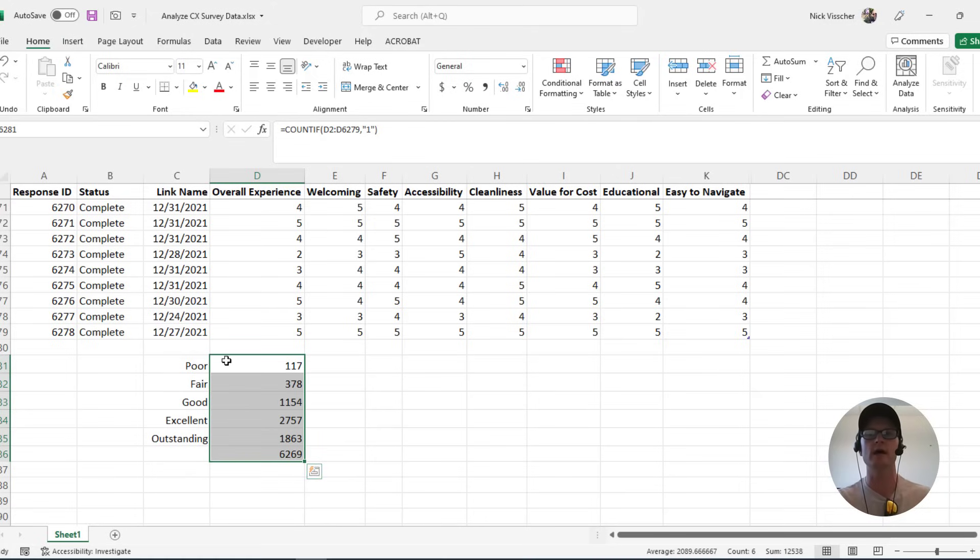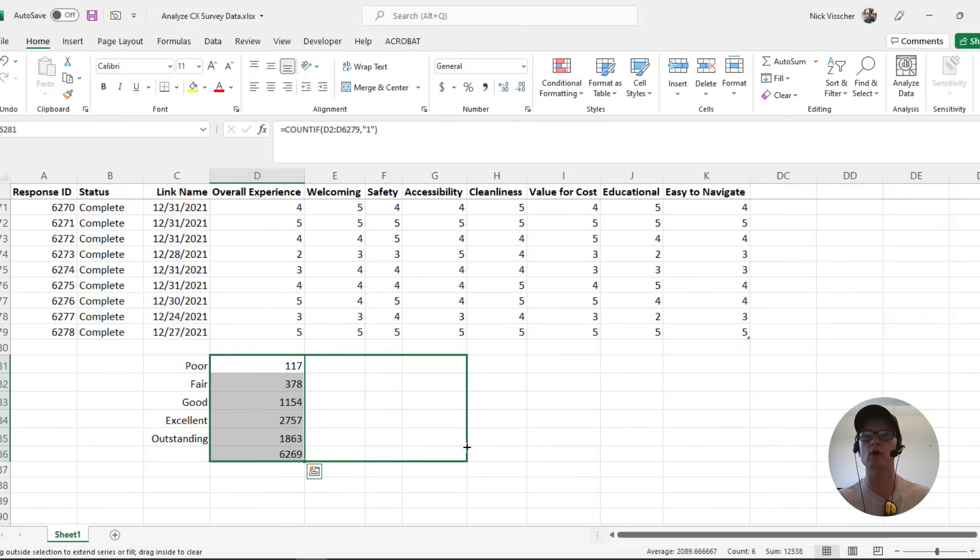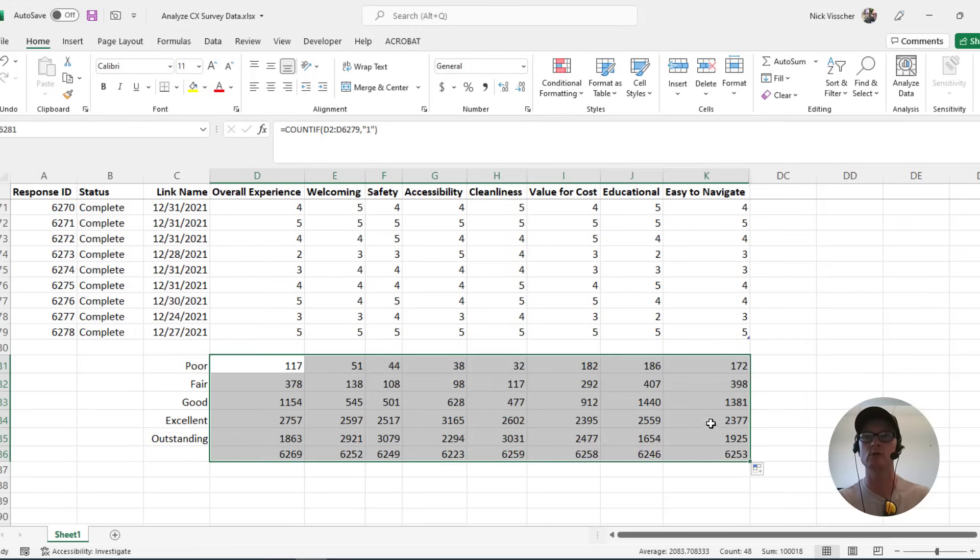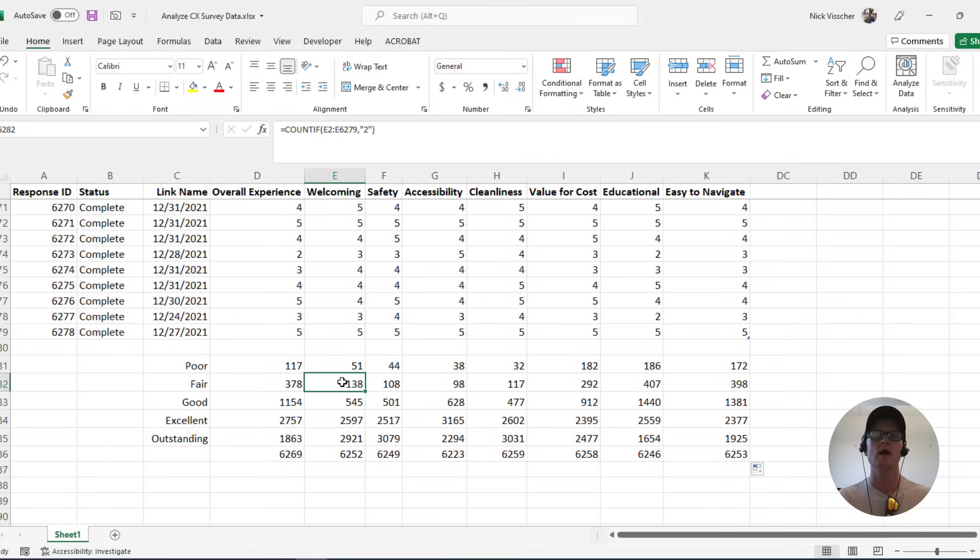So go ahead and highlight this series of data right here. These are the formulas that I have. Go ahead and place your cursor down here so that it turns into this little plus sign. I'm going to click and then I'm going to just drag across all my columns that I want to update there, and you can see all of the data has updated. So these are all the counts or all the numbers of people who rated these items poor, fair, good, excellent and outstanding on my survey.